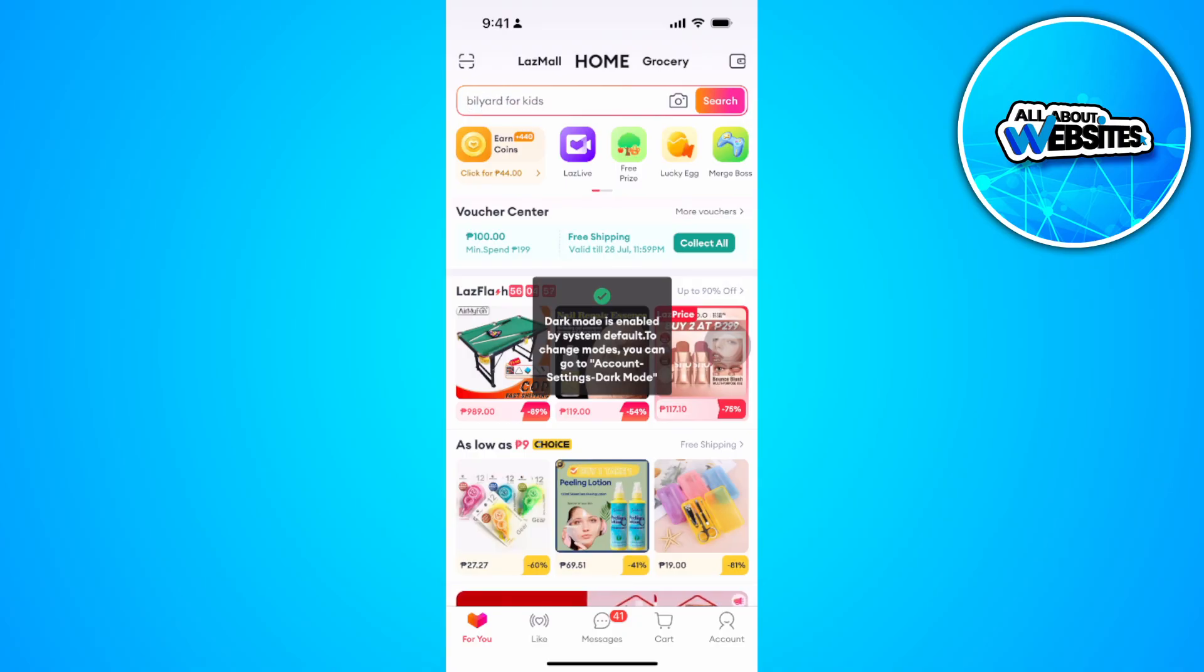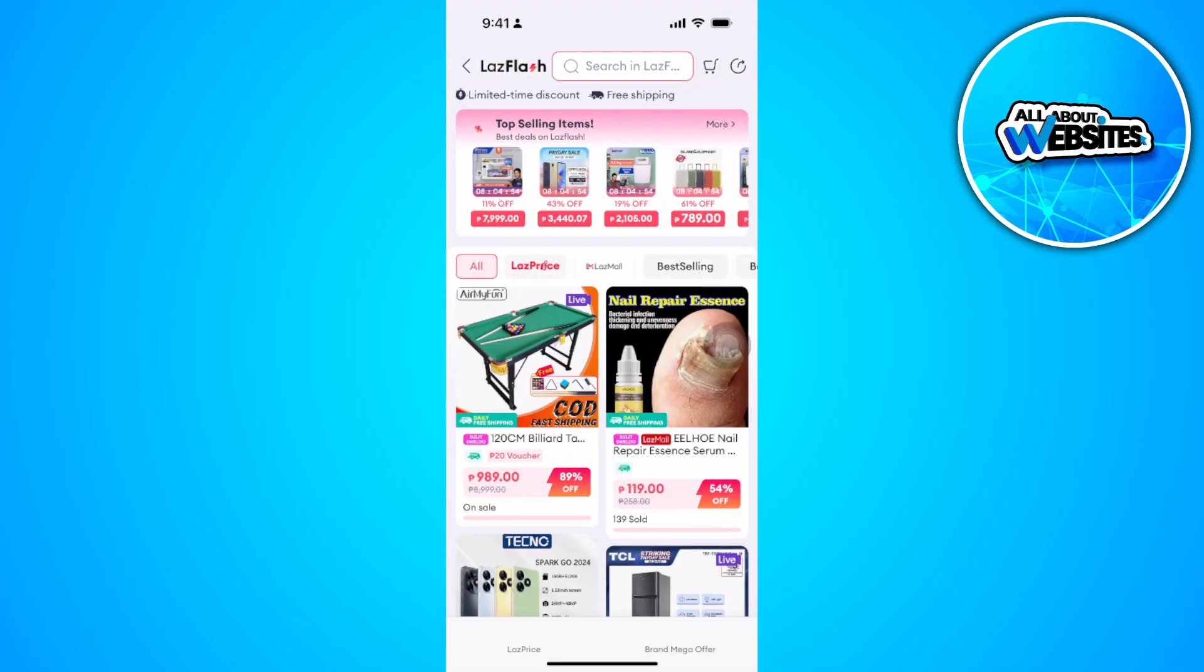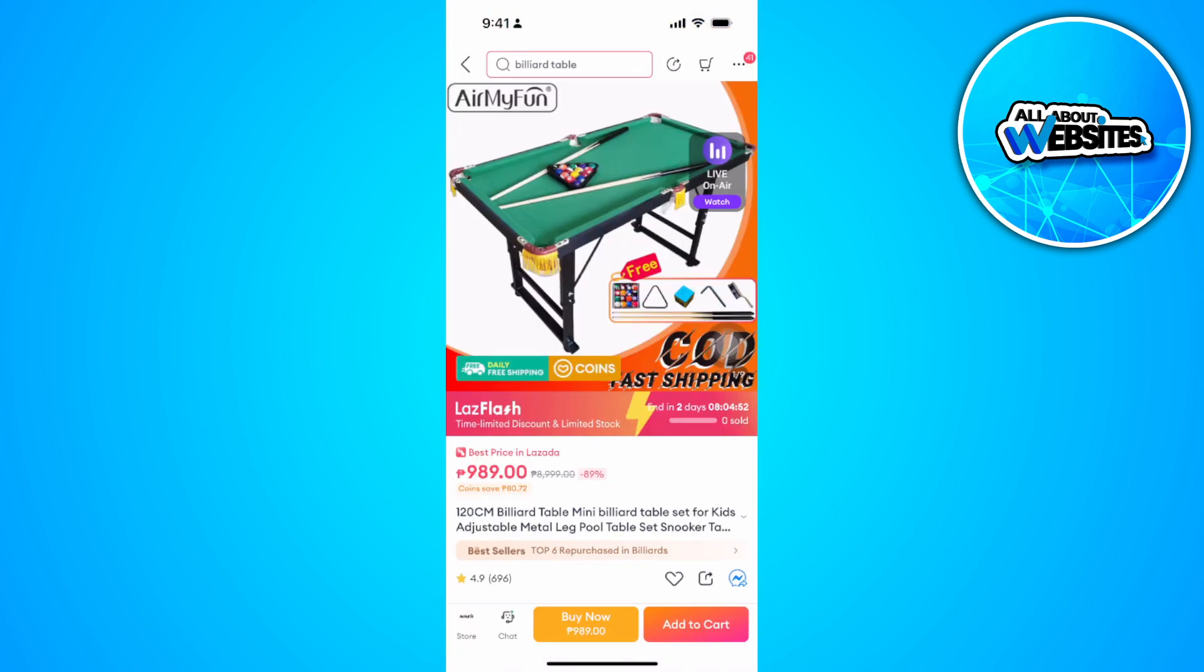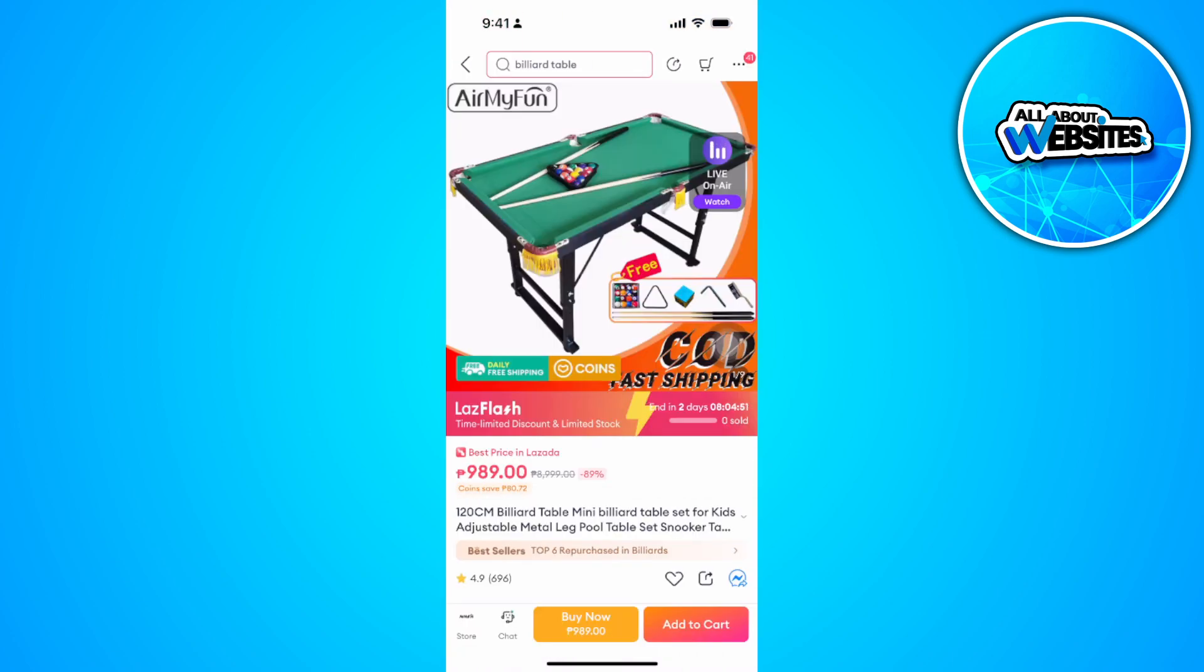Now from here, just select the item that you want to buy. Let's say I want to buy this. Just tap on Buy Now at the bottom.